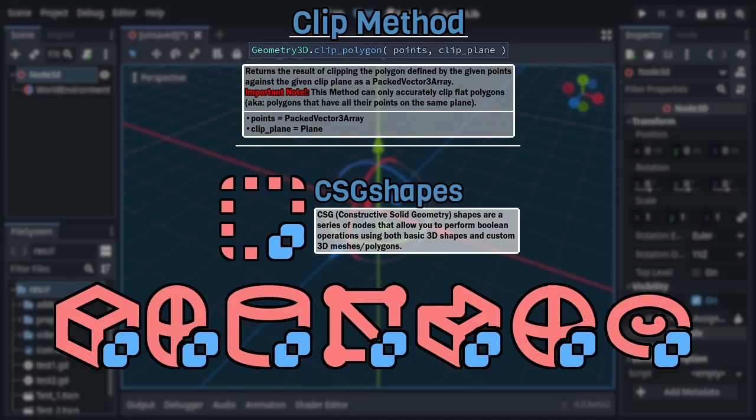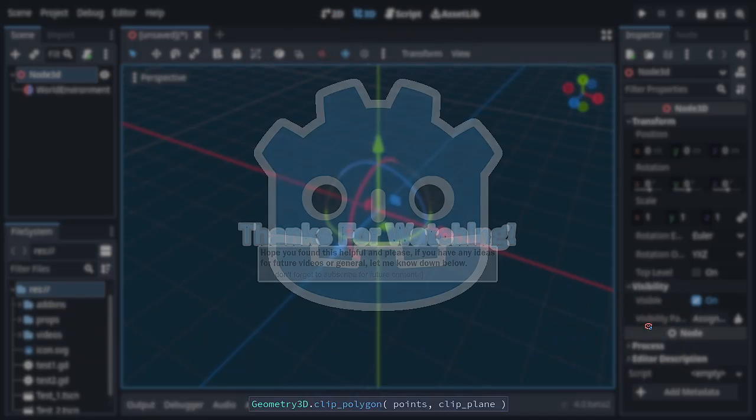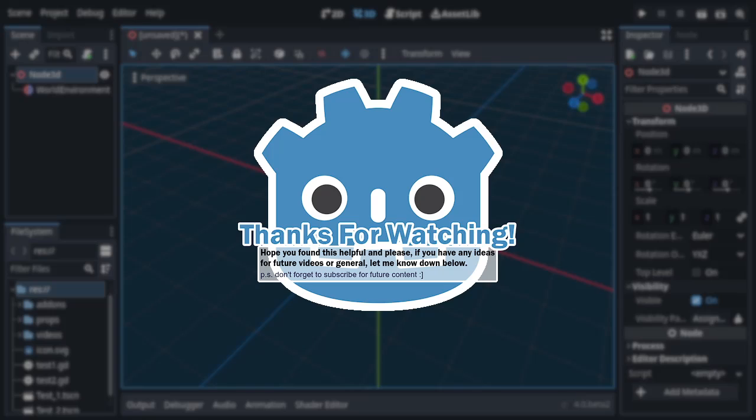And with that said, I'll go ahead and bring this video to a close. Hope you found it helpful, and please, if you have any feedback, be it advice, criticism, or ideas for future videos, let me know down in the comments below. And of course, don't forget to subscribe if you want to keep up with future content. Anyway, until next time, thanks for watching.